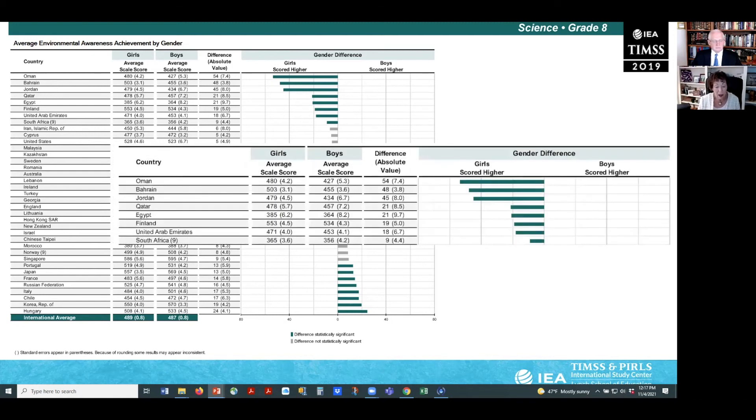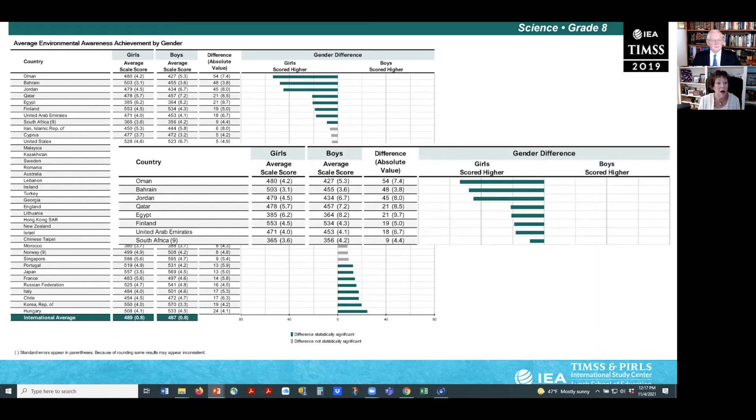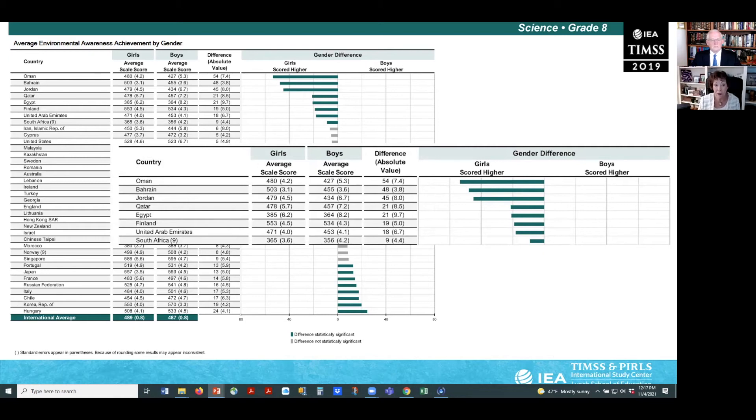The eight countries where achievement was higher for girls included Oman, Bahrain, Jordan, Qatar, Egypt, Finland, the United Arab Emirates, and South Africa.